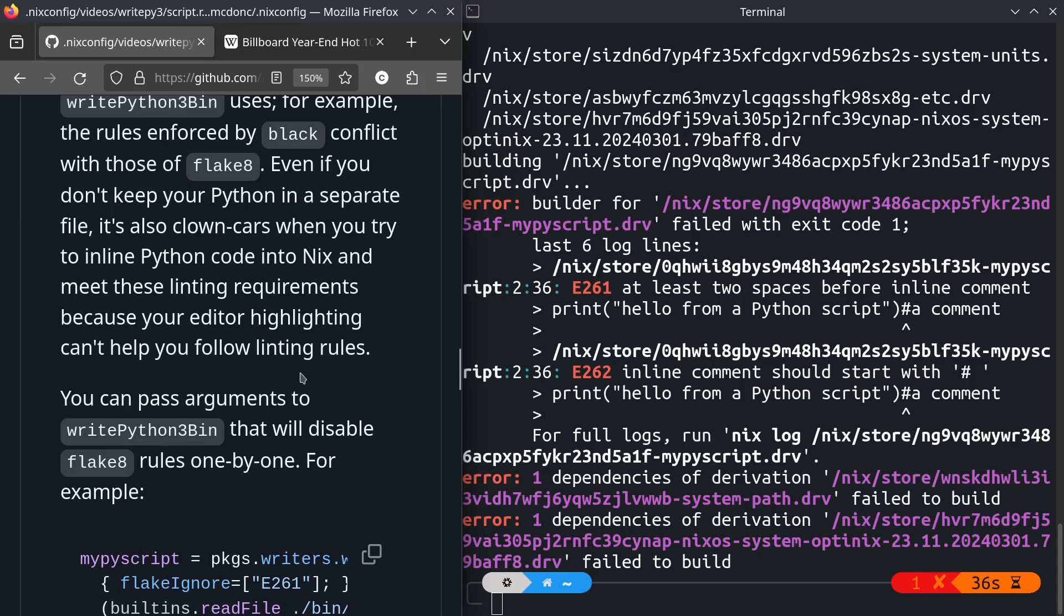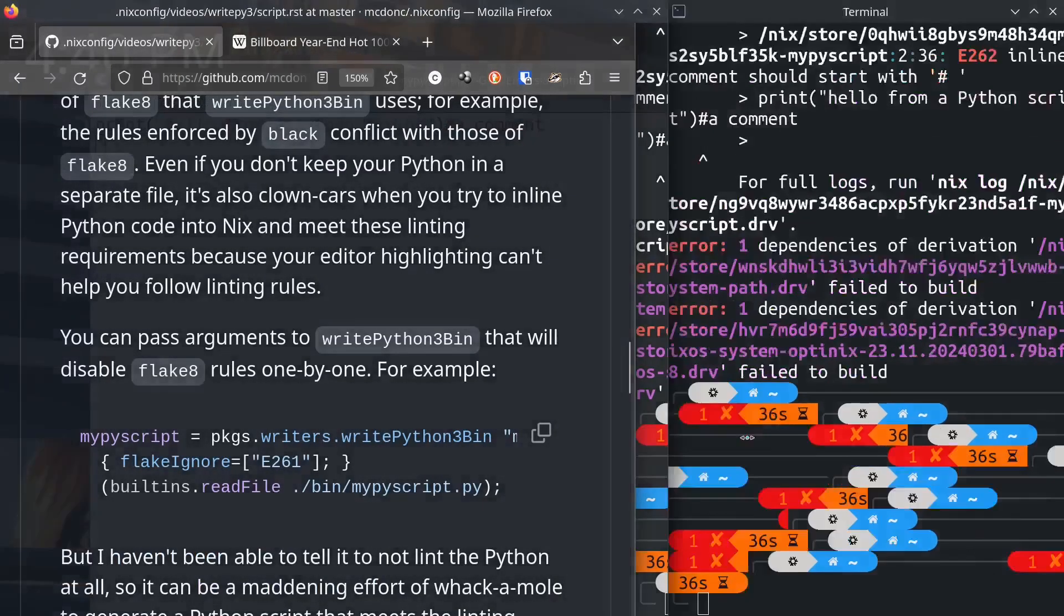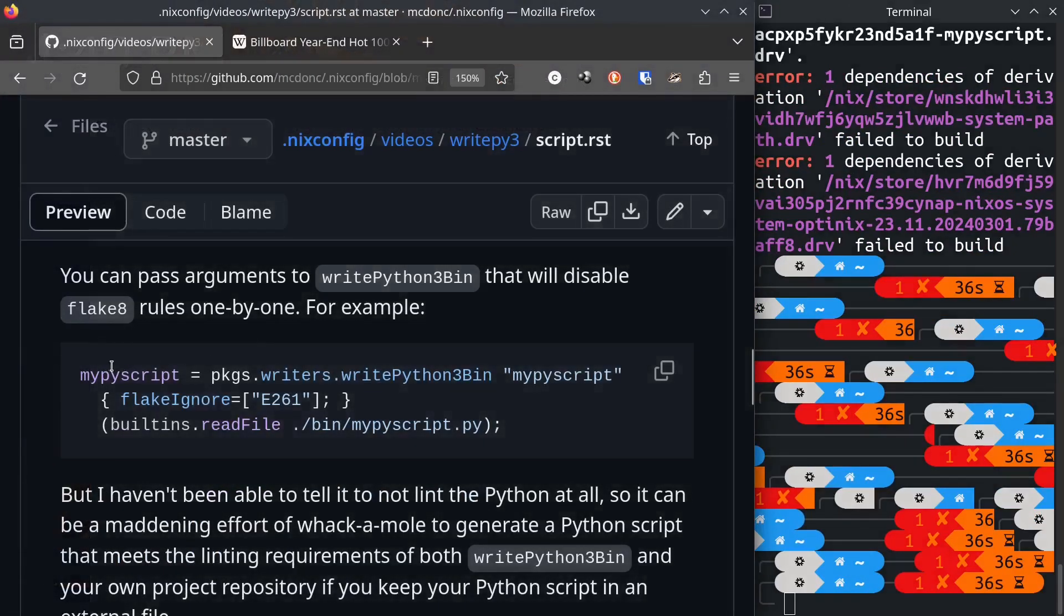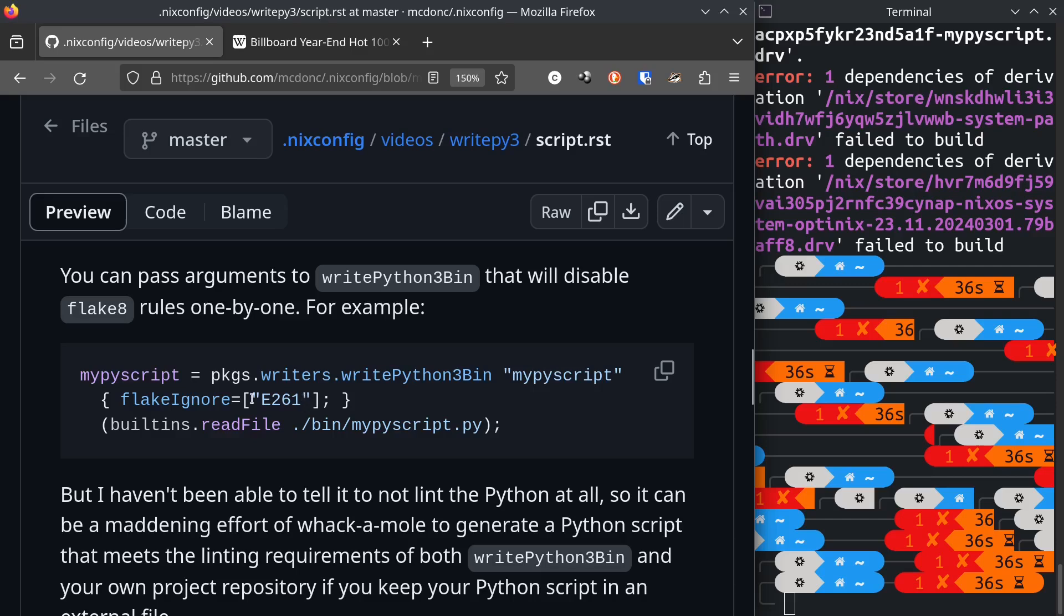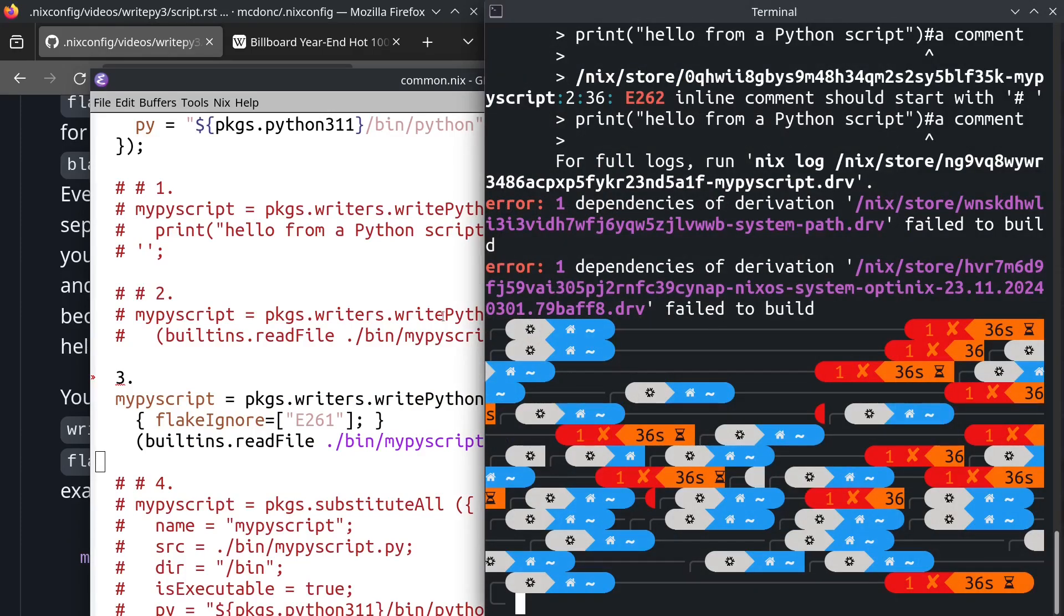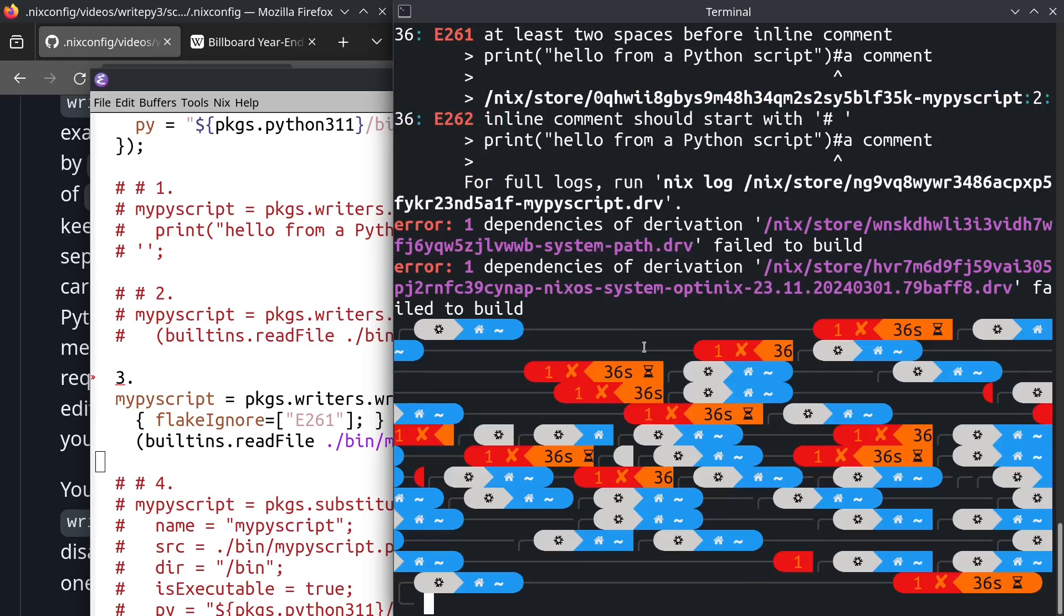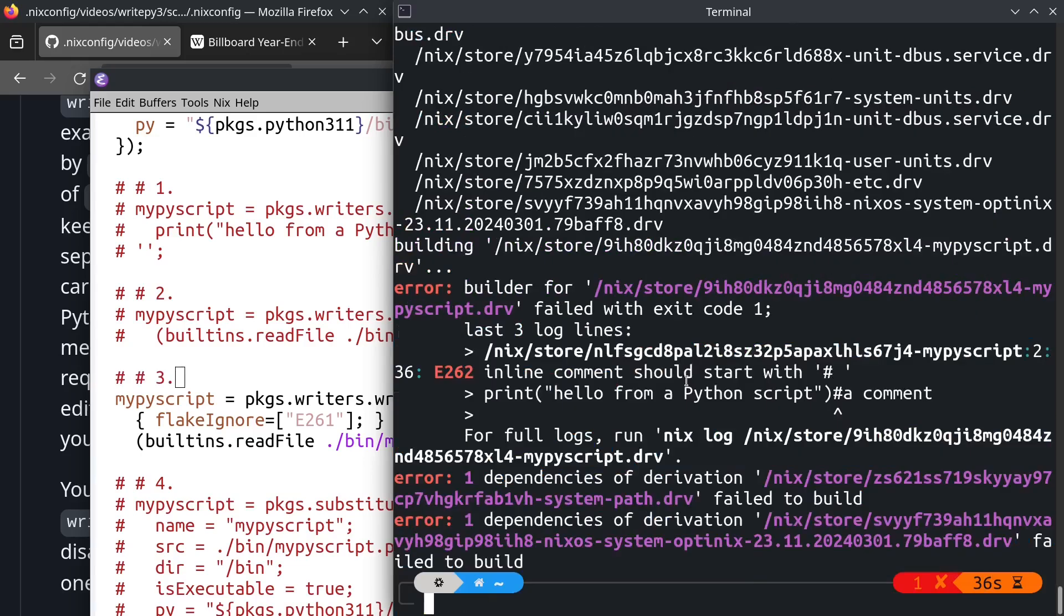Now, you can pass arguments to writepython3.bin that will disable flake8 rules one by one. I have not figured out how to disable flake8 altogether. We can pass in within this attribute set flakeignore and then a list of error codes that relate to linting rules of flake8. So we saw before that the linting rules it was complaining about were 261 and 262 and I've told it to ignore 261. Let's see what happens. Okay, it still failed but it only failed with 262.